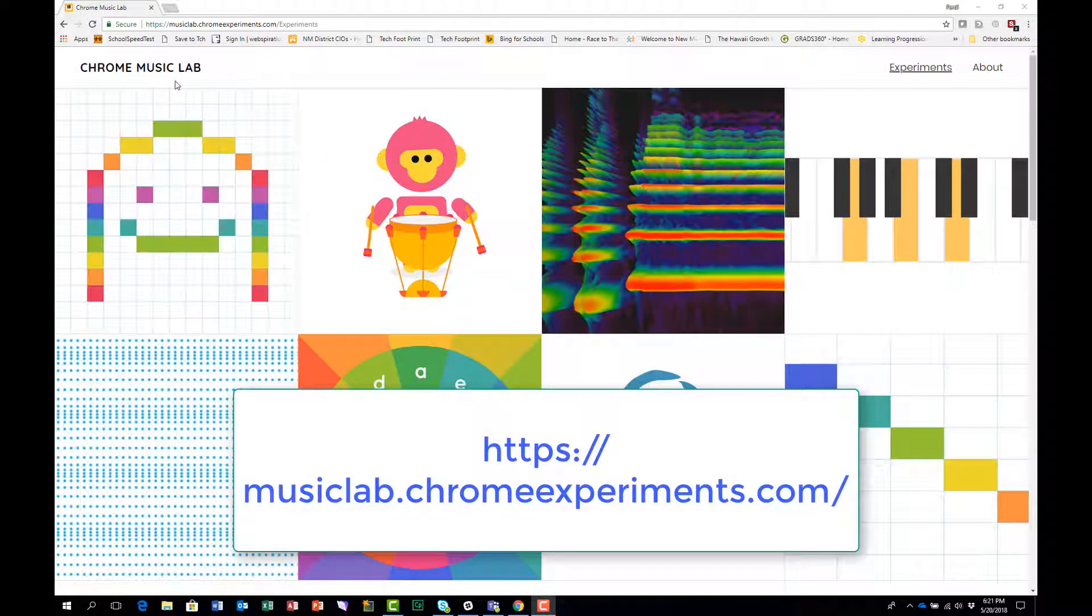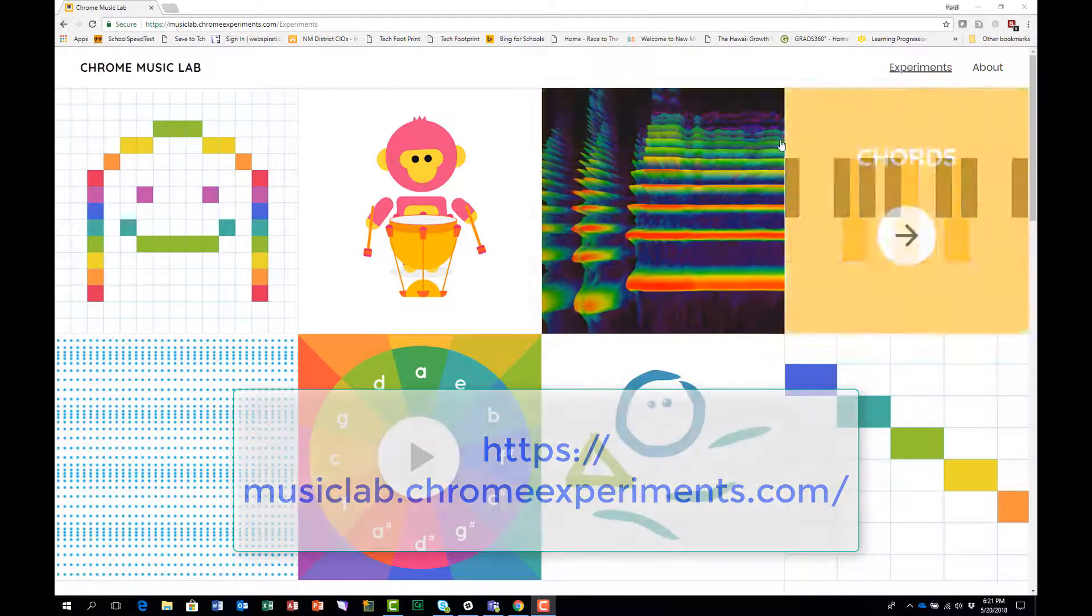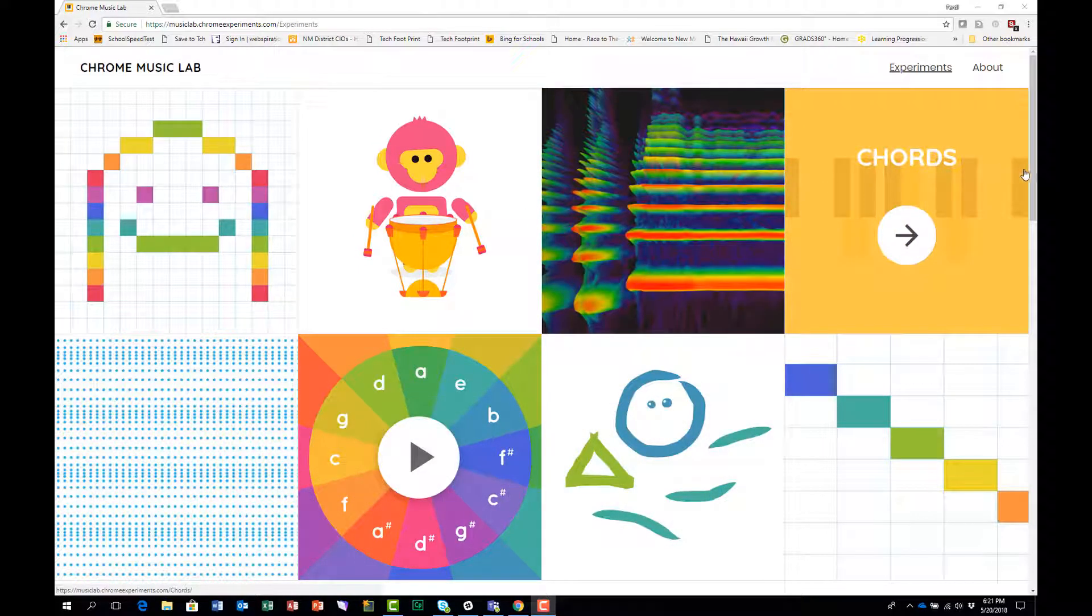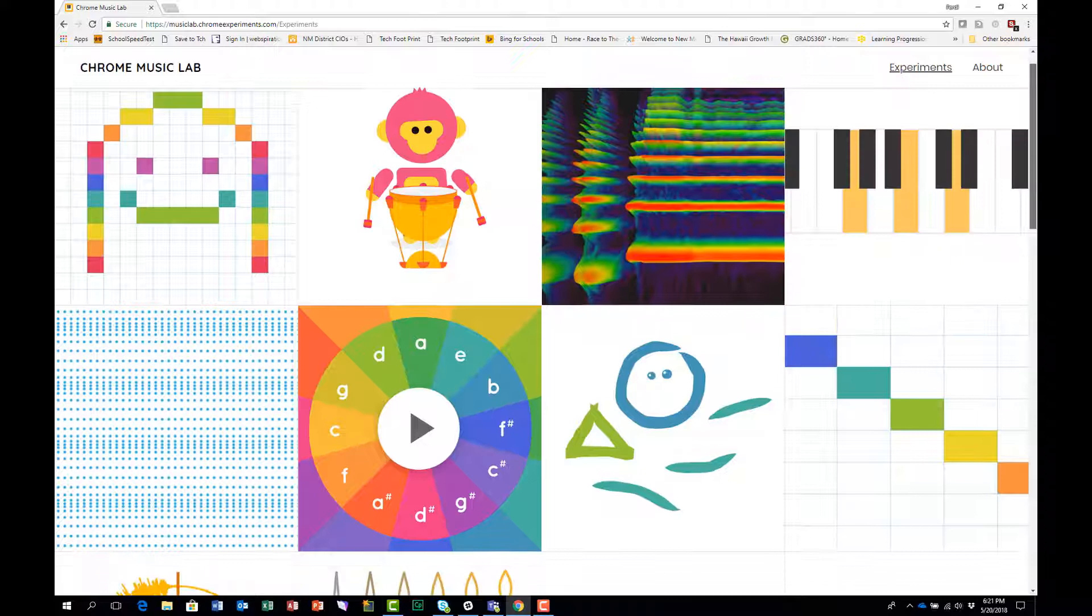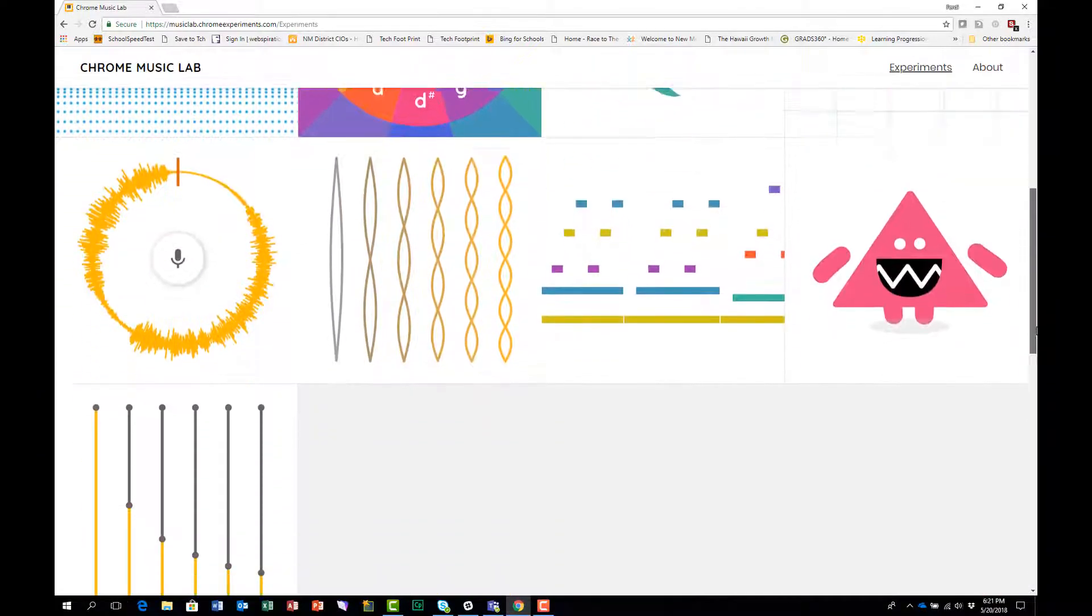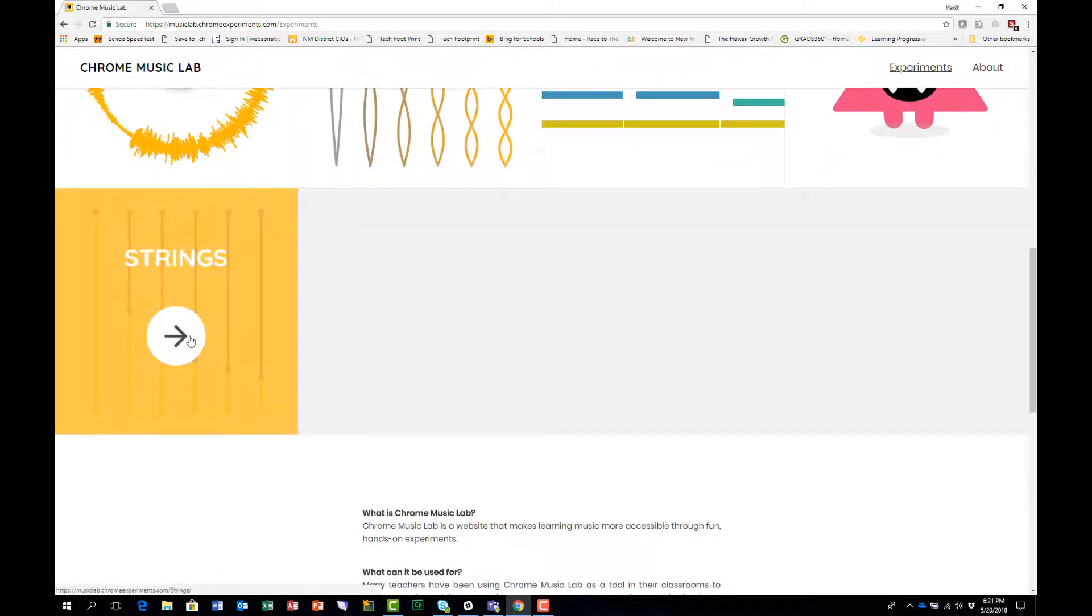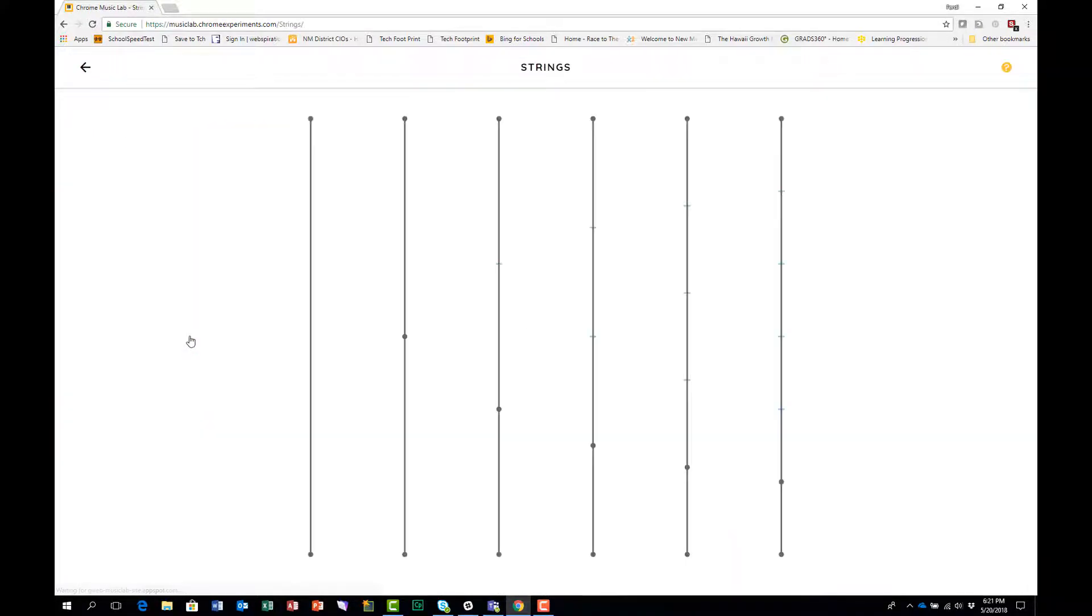You can access the strings experiment from the Chrome Music Lab on the URL shown on your screen. Scroll down at the right side until you see the strings app, the strings experiment. When you click on that it will bring up the strings experiment.